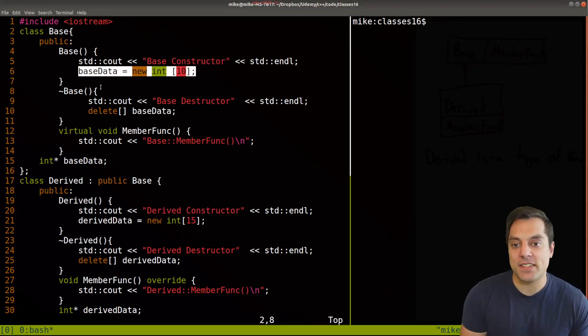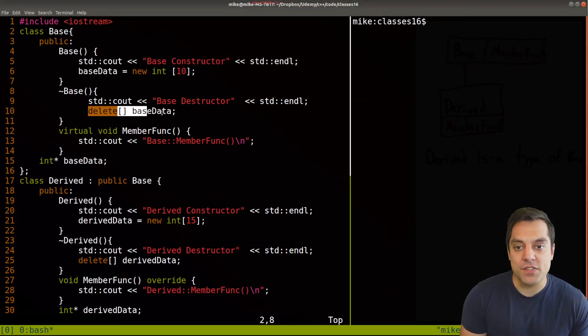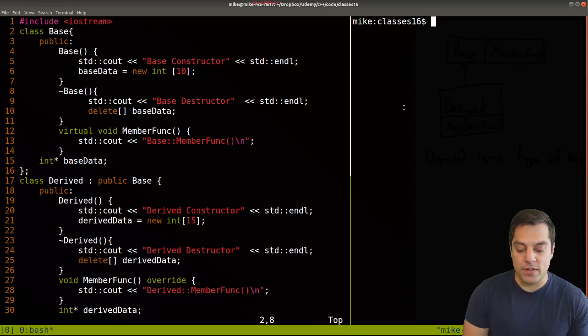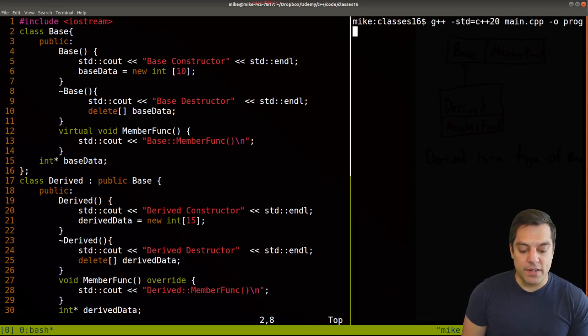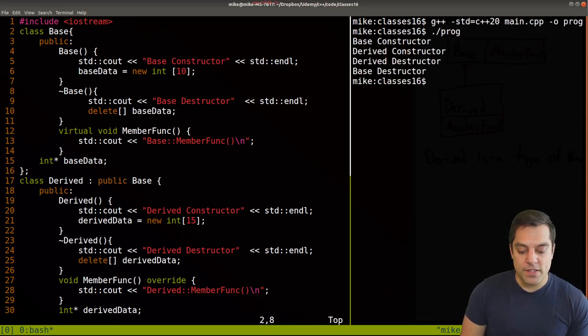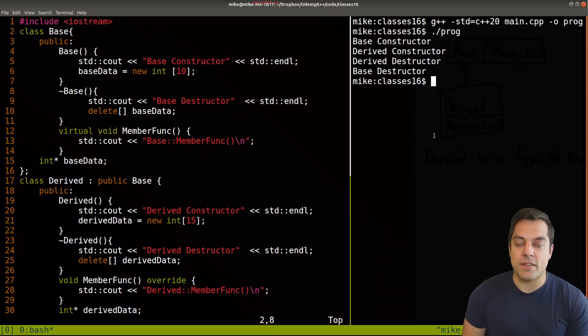So I'm just allocating some memory in the constructors here and deleting them and so on. So let's go ahead and recompile this. I'll go ahead and rerun it. And we can see that everything runs.